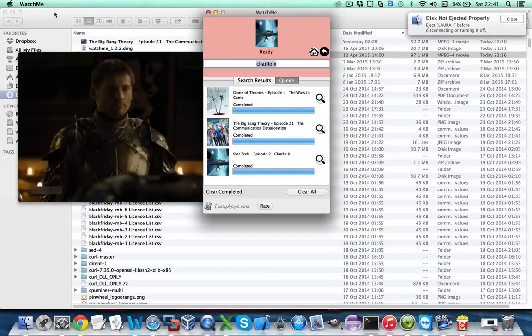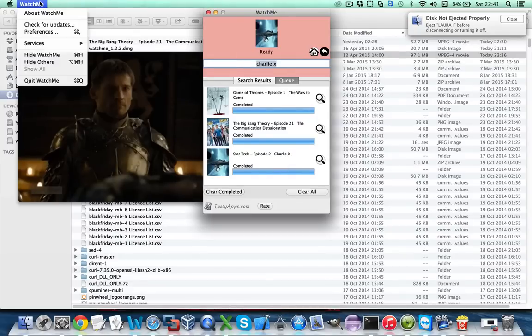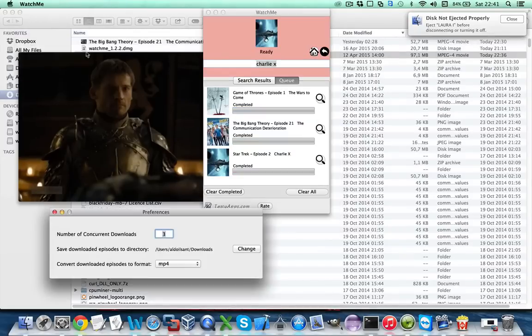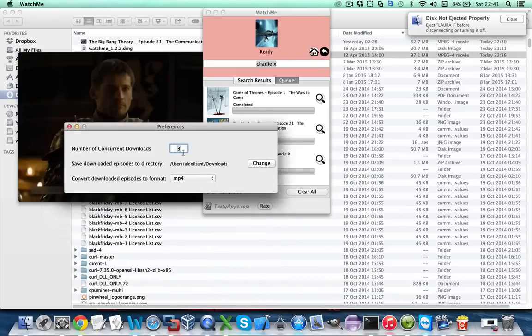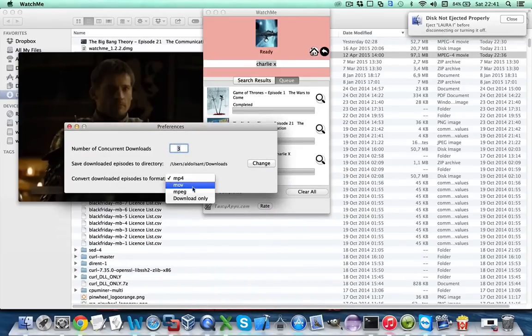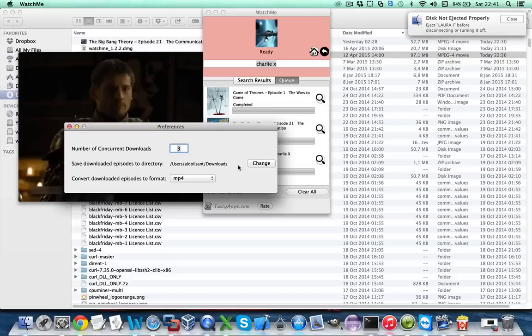If you want to change this you can go to WatchMe preferences and select a different output format like .mp4, .mpg and also change the download location to a different folder.